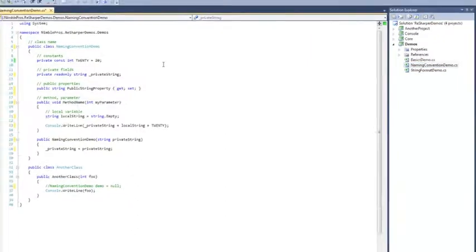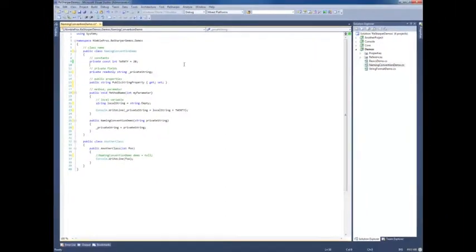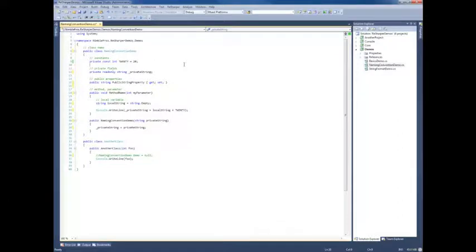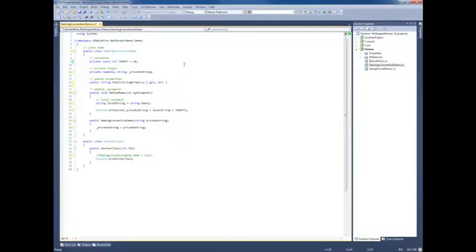And that's ReSharper naming convention enforcement in a nutshell. With a few simple tweaks, you can configure ReSharper to automatically monitor and notify you of any misnamed variables, methods, etc. in your code. They will all be highlighted and easy to find and easy to fix. And that's all there is today.